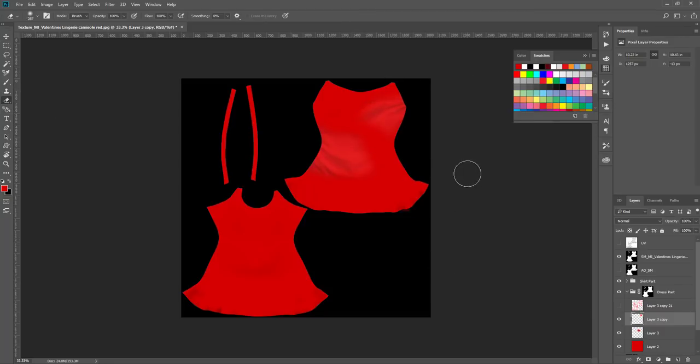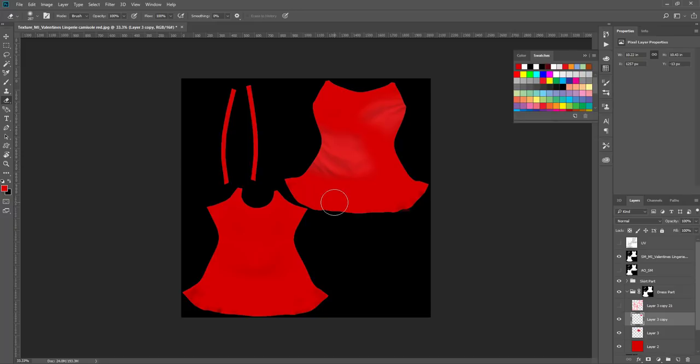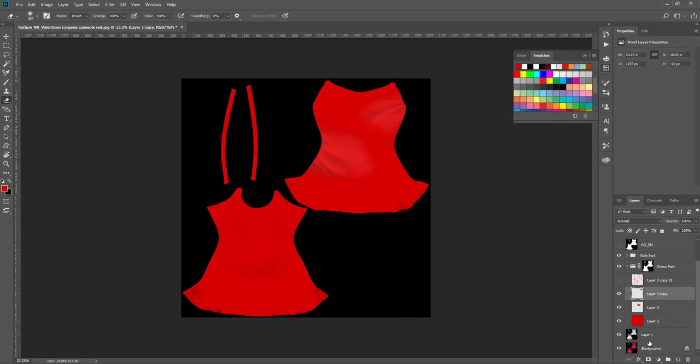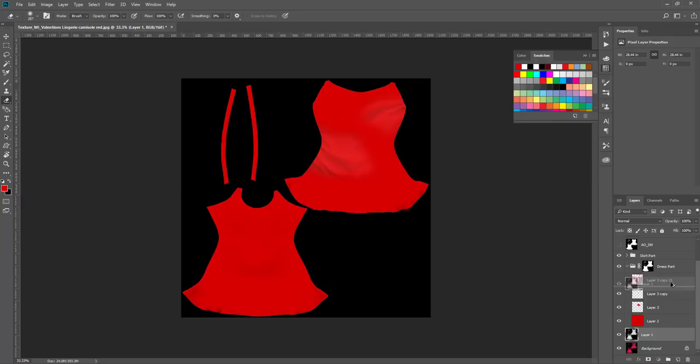If you want to add some highlights or shines, or if you like the highlights and shadows in the original fabric, what we do is we can get this one, hold Alt and just bring one copy to the top right.